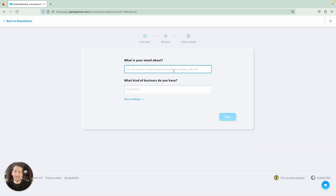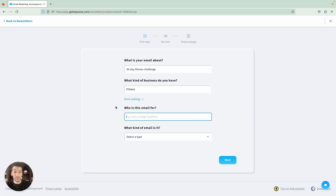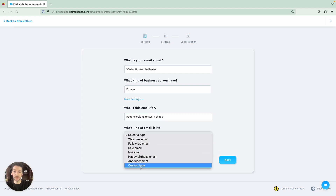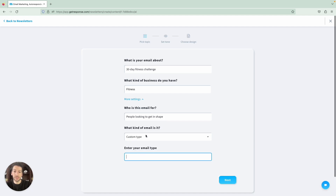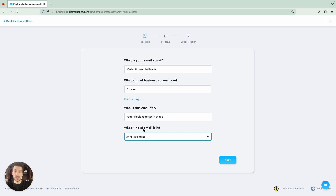And this is where we tell the AI what we want. In our case, we will do a 30-day fitness challenge. Our business is in the fitness industry. You'll notice that we have more settings over here, which allow the AI to be more specific. Who is this email for? So people looking to get in shape. And what kind of email is it? You can select a type here — there is also a custom type which allows you to write your own email type. But we will do an announcement, to announce our challenge.